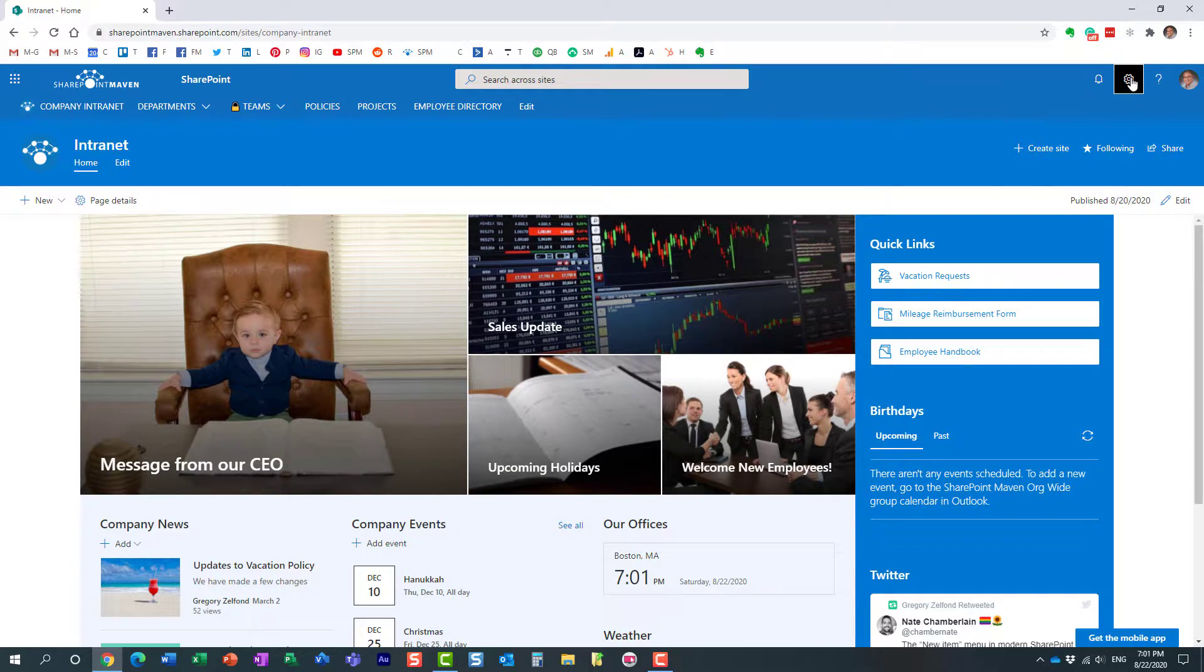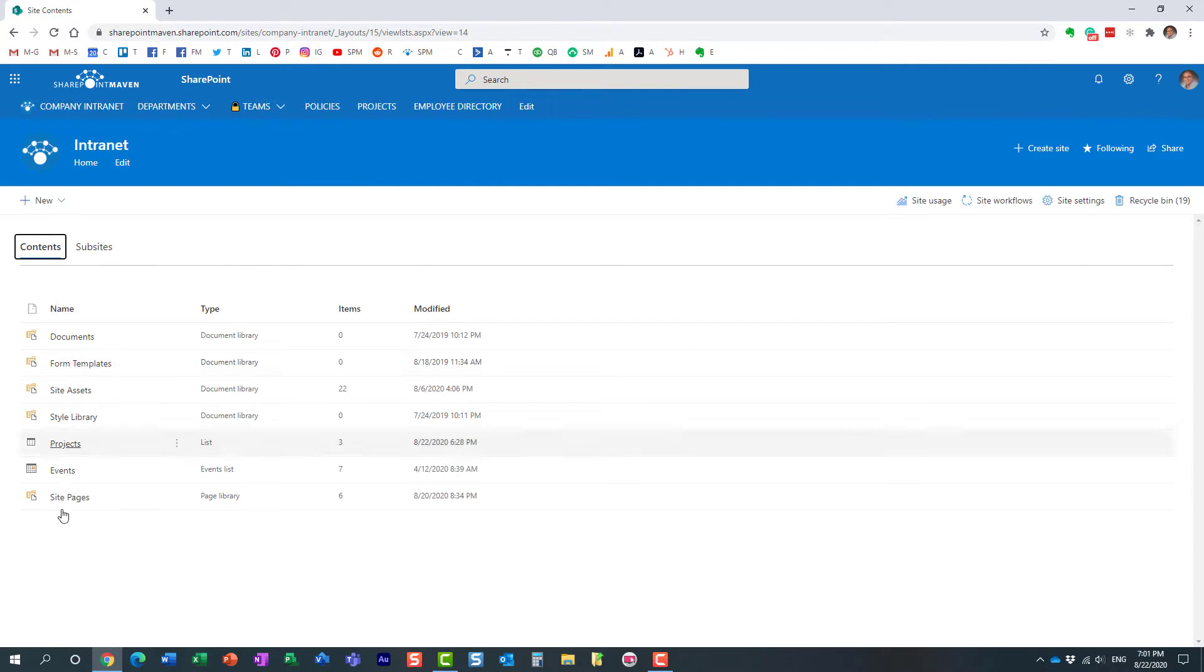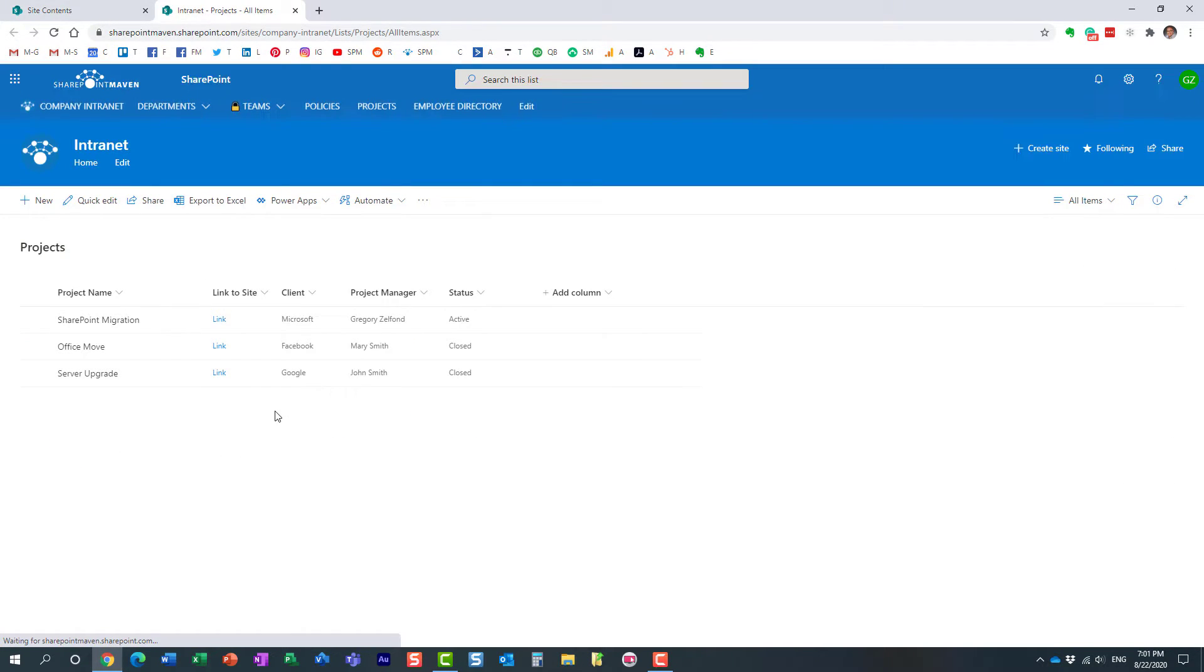So here's how we make it happen. Let me navigate to site contents. Here is my project list that resides on this site.